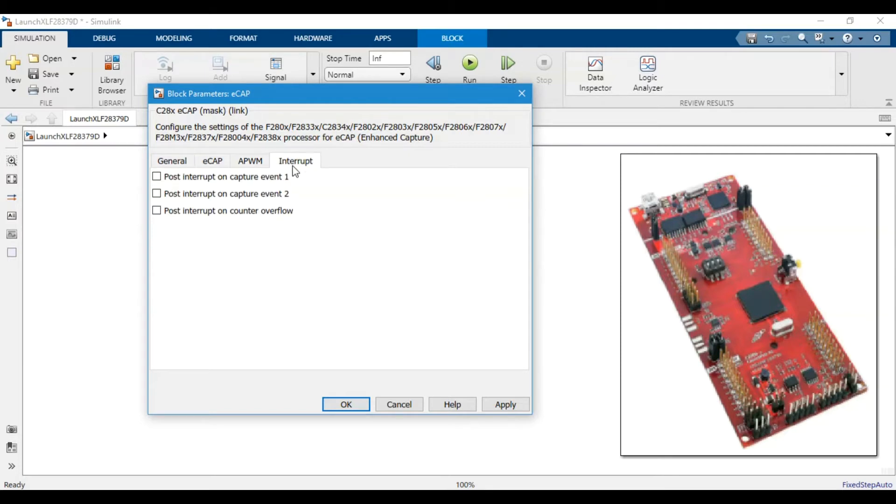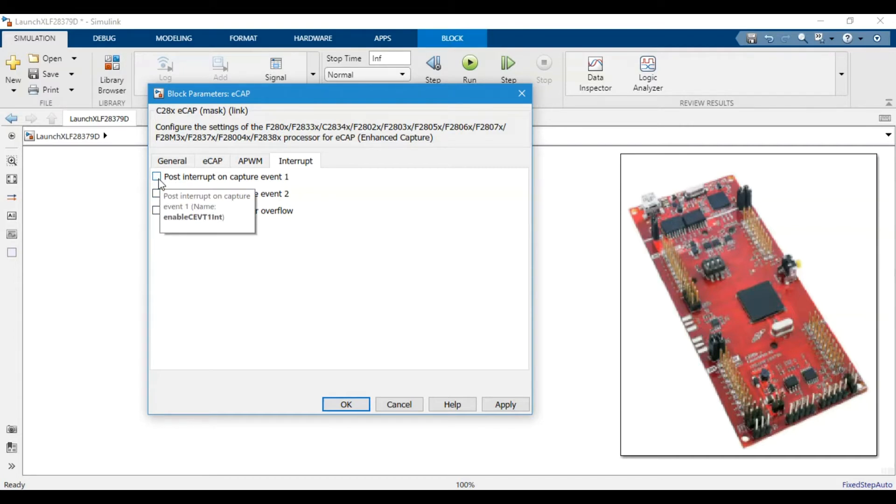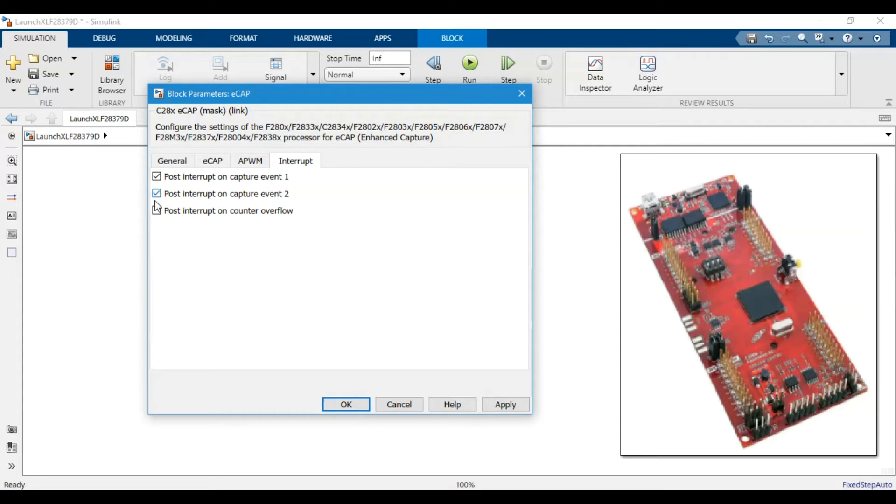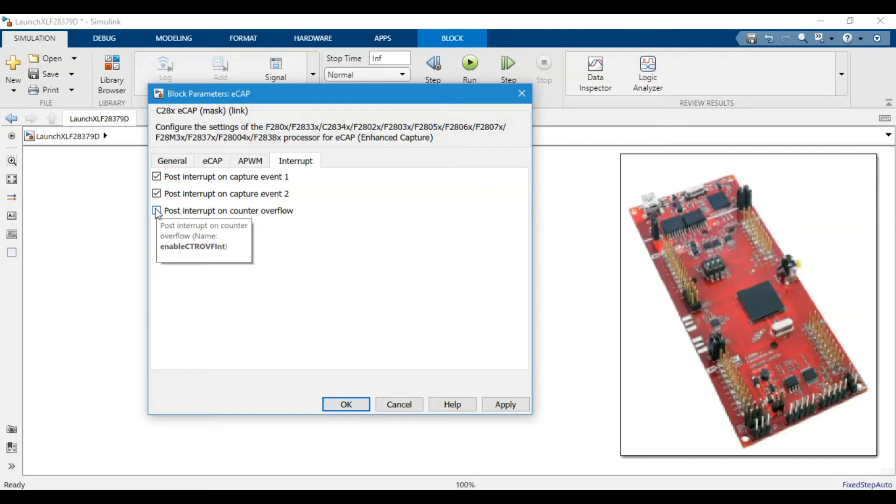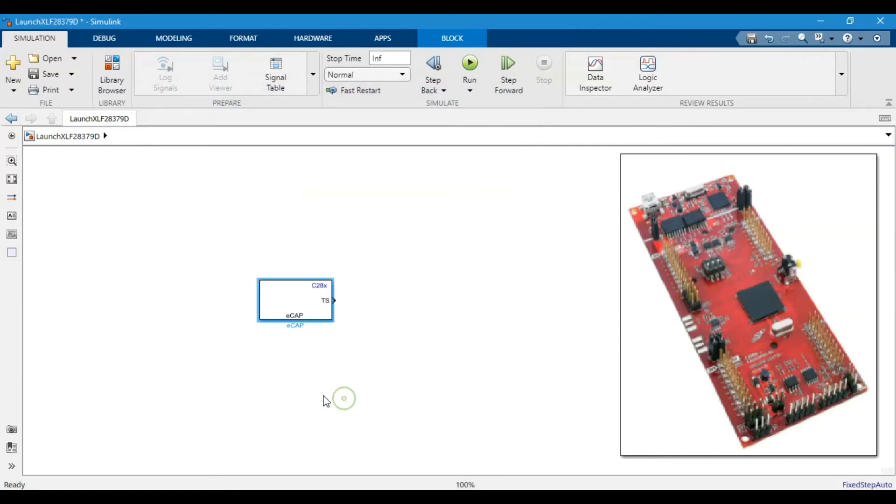We are not using the APWM feature so we will just leave it. Then there are the interrupt features of this eCap module. We want the eCap to post an interrupt on eCapture 1 and eCapture 2. In case there is no event occurring and the pin is idle, we want to generate an interrupt on overflow condition as well.